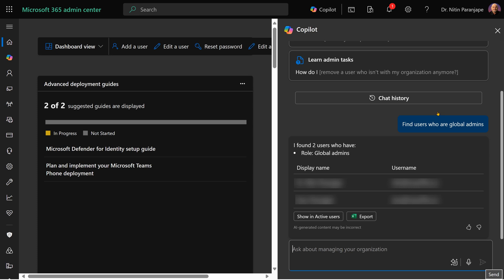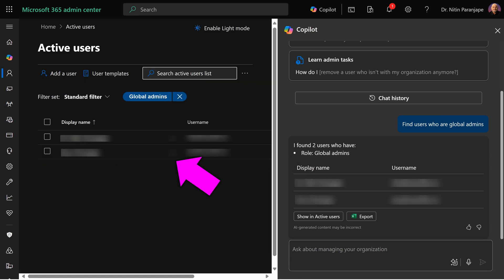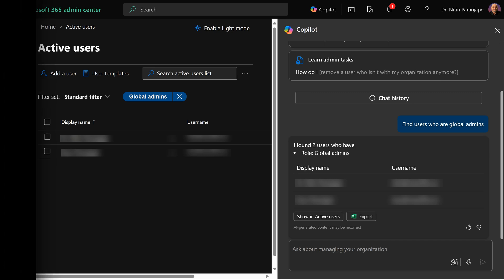That's why there are actionable buttons. Show in active users is one action or you can export it to Excel. So click on it. It will open the users in admin center.